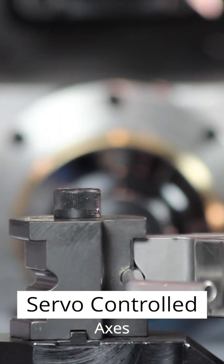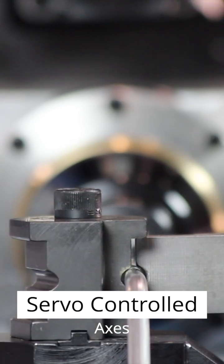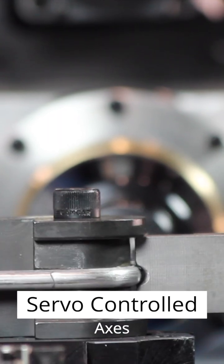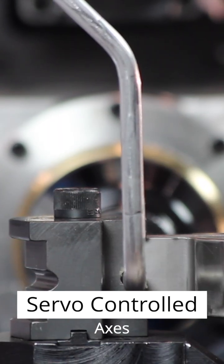Mandrel bending is available for tight radius and thin wall applications, ensuring a smooth, wrinkle-free finish.